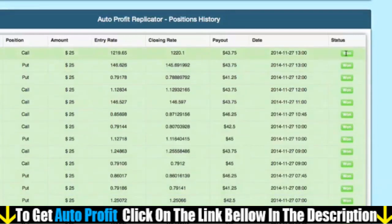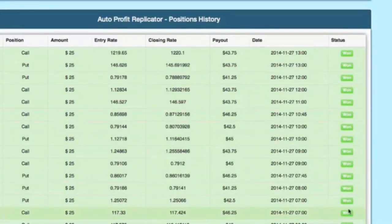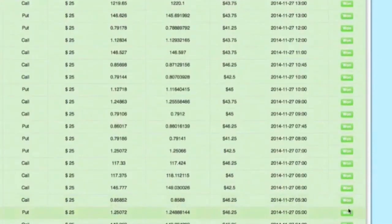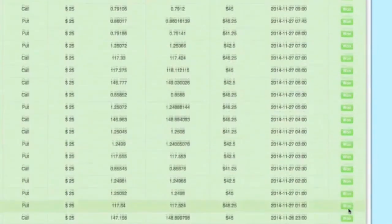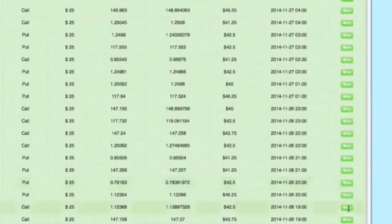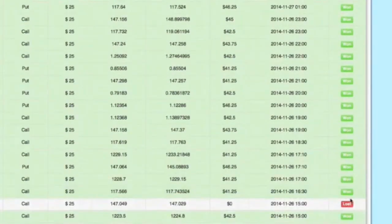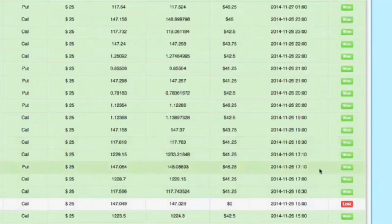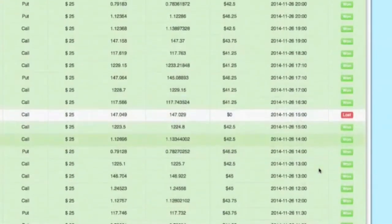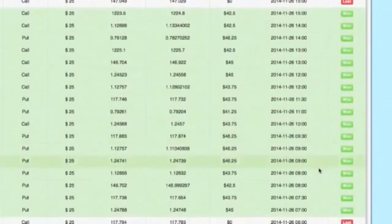Can you imagine handing someone $25 and then minutes later being handed back $45, several times a day — maybe 8, 10, 20, or even 30 times a day? That is what you're seeing here: trading $25 and winning back $42, $45, $46 almost every single time.